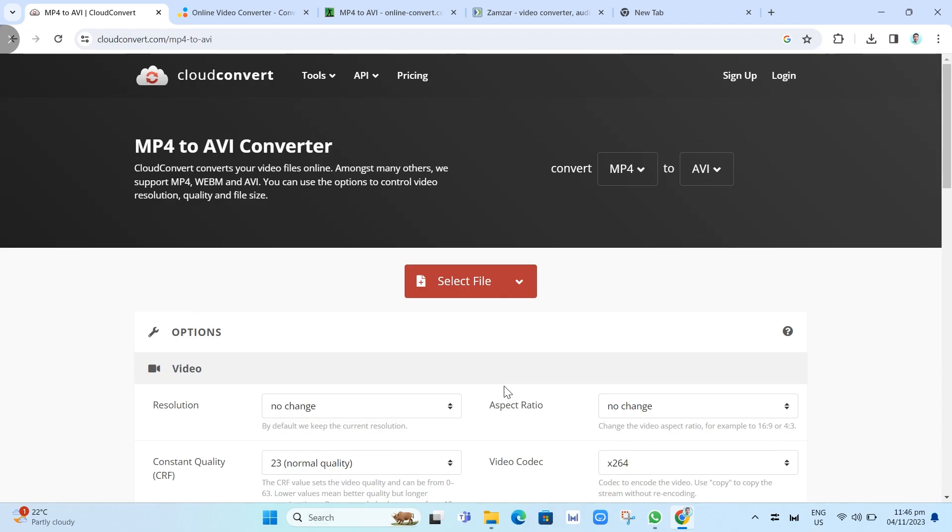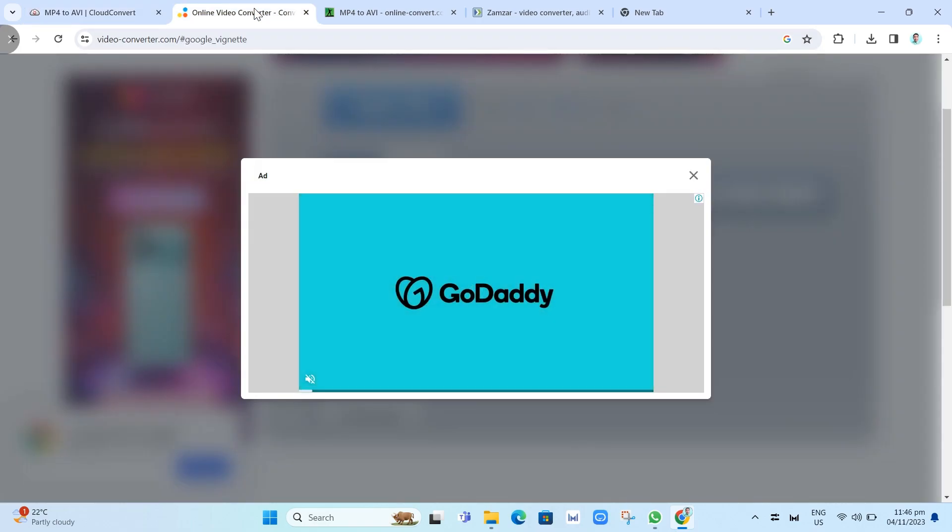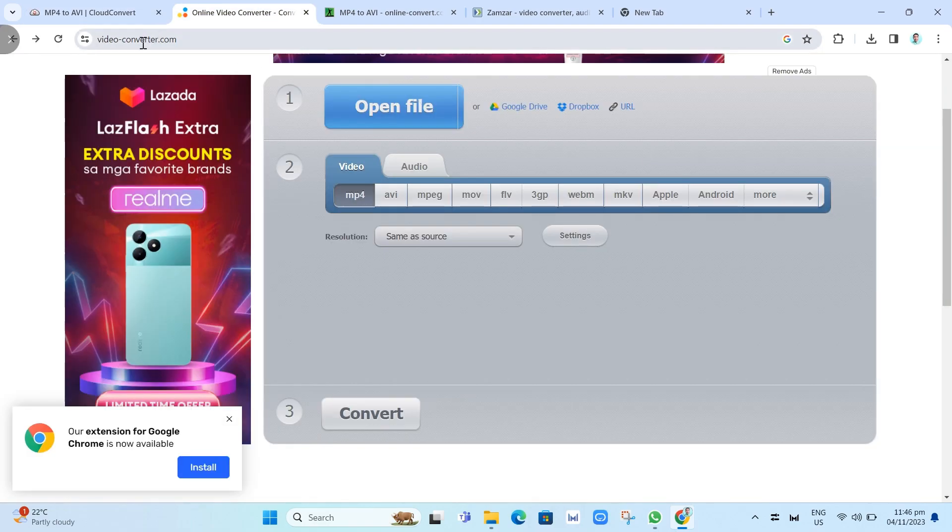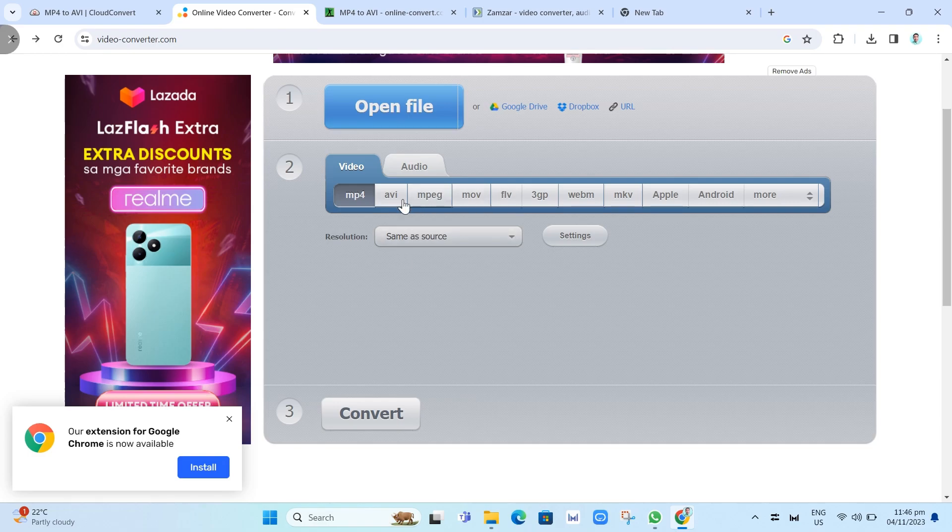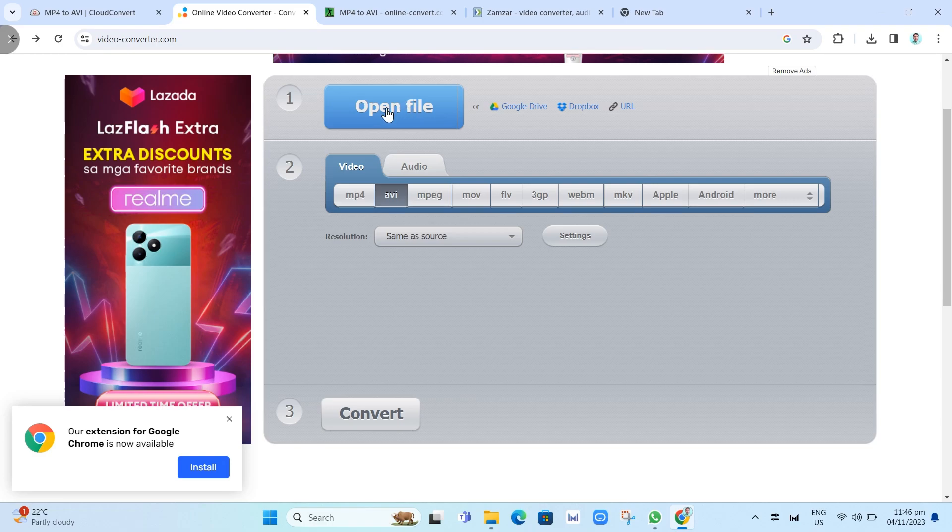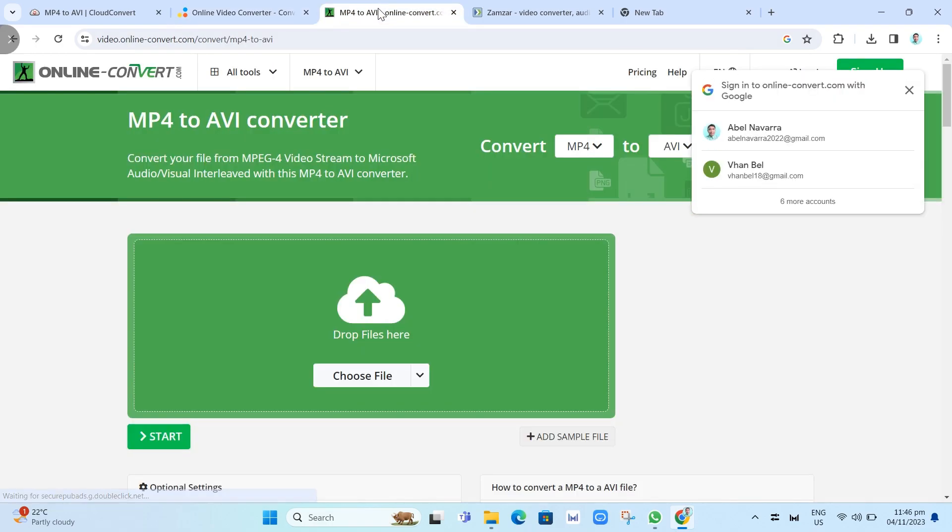The second best free MP4 to AVI converter is the online video converter. You can go to video-converter.com. This online video converter MP4 to AVI is a user-friendly tool that helps you convert MP4 files to AVI format easily and quickly. Just upload your MP4 file, choose AVI as the output format, and click the Convert button. You can download the converted file within a few minutes.